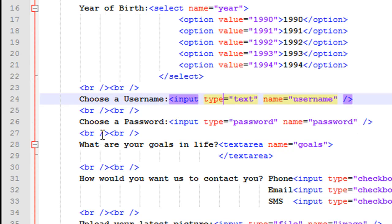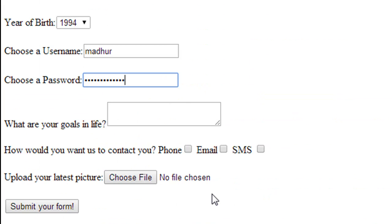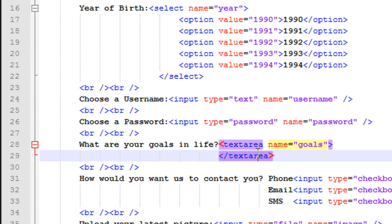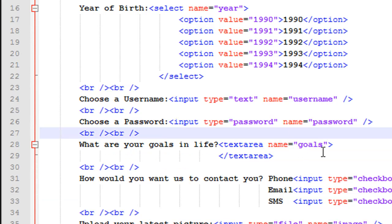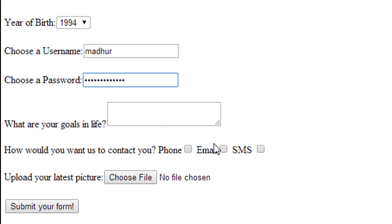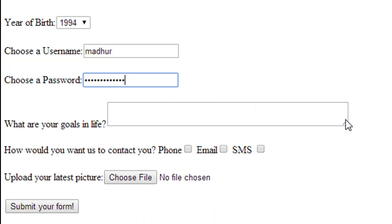On line number 28 I have the textarea element. This is used when asking for something that can be long — for example, asking someone to paste their CV text, write about their hobbies, or describe themselves. In those cases you need a larger area for users to express themselves, so you use the textarea element. Between the opening and closing tags you type 'textarea', give it a name — I've used 'goals' since I'm asking 'What are your goals in life?' — and you can drag it to resize it as needed.